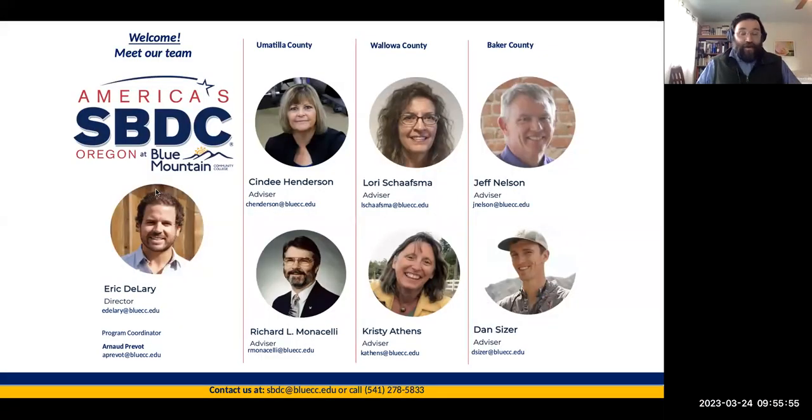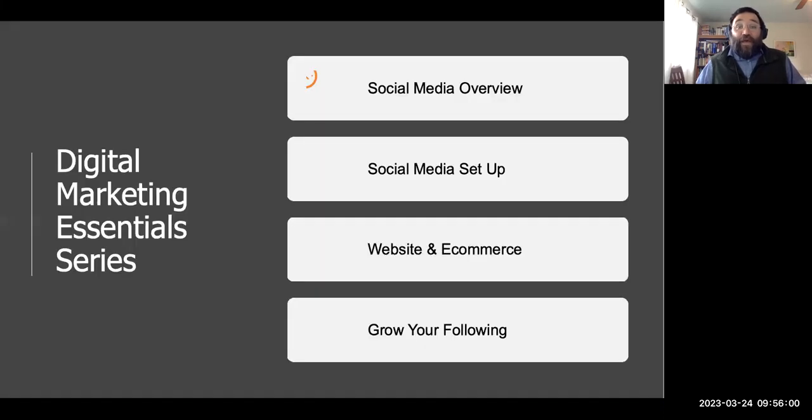Once again, this has been Arnaud Prevost and the whole team — Christy, Eric, and everyone here. Class dismissed! Please feel free to give us a call. Next week is website and e-commerce — that's going to be great. Thank you to everyone: Sarah, Becky, Laura, Brendan, and all who contributed. Thank you for coming, everybody.